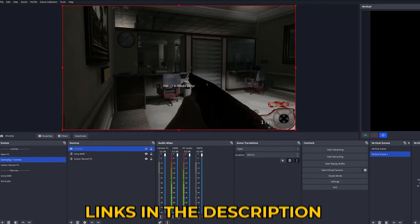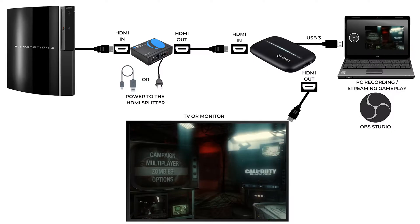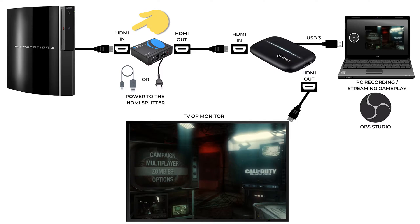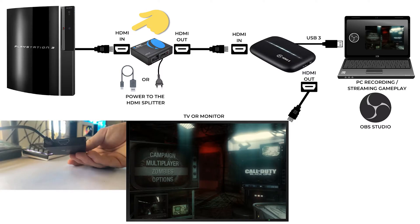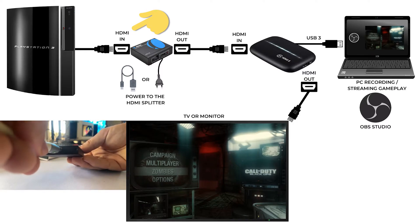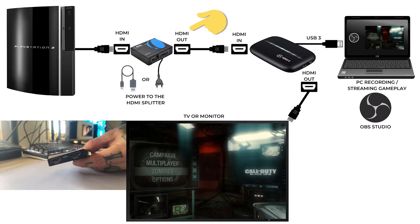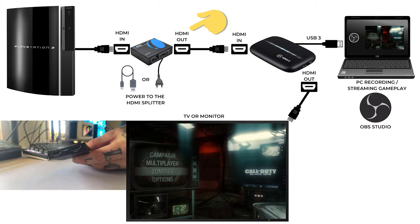Now that you know everything we need we're going to go over the routing. To make this super simple I've made this diagram to show you how the routing works. The HDMI cable from your PS3 goes into the HDMI input on your HDMI splitter. The HDMI splitter will have two HDMI outputs. You only need to use one of these outputs.